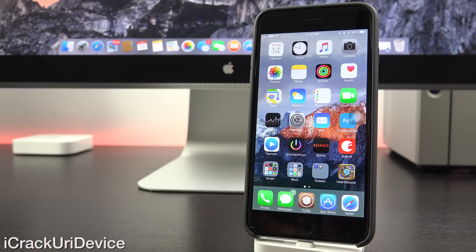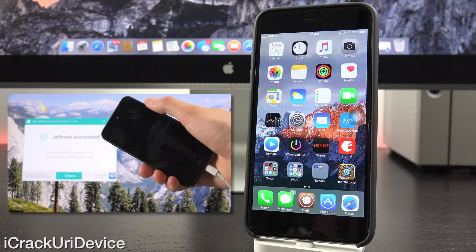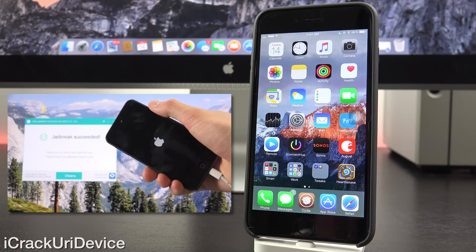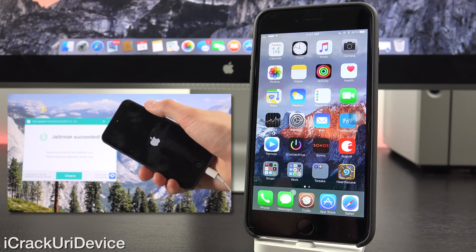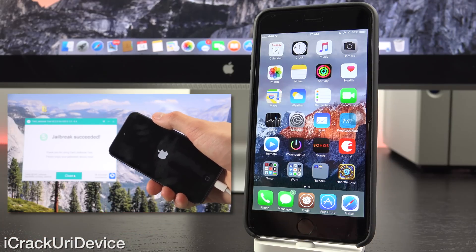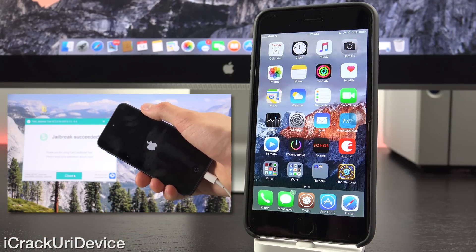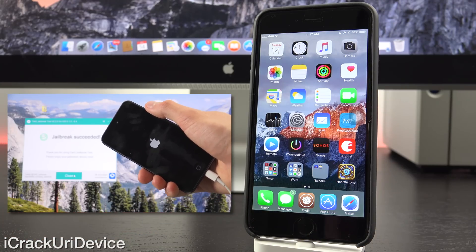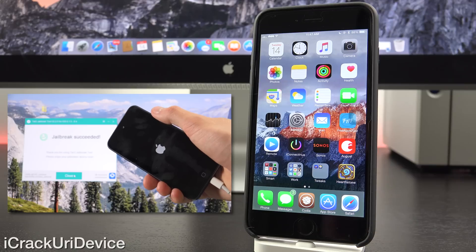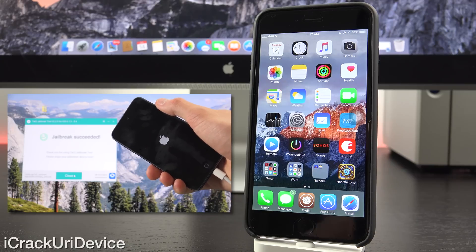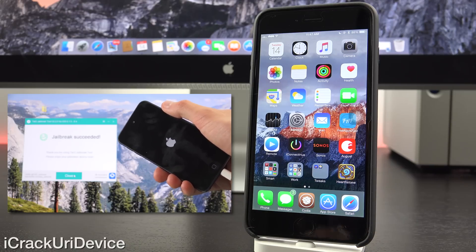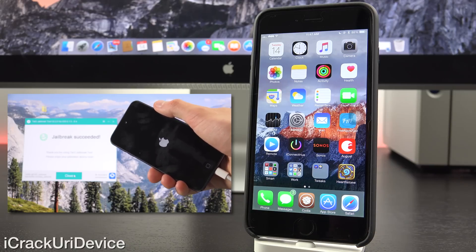So, if you are interested in jailbreaking the current public firmware, being iOS 8.4, I will have an annotation on the screen now to my Taigi untethered jailbreak tutorial, though this firmware does threaten not only that tutorial, but also just Taigi in general.